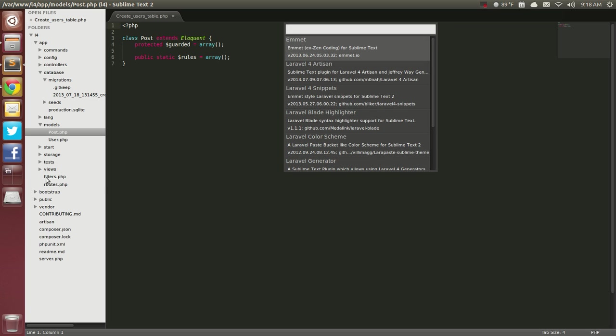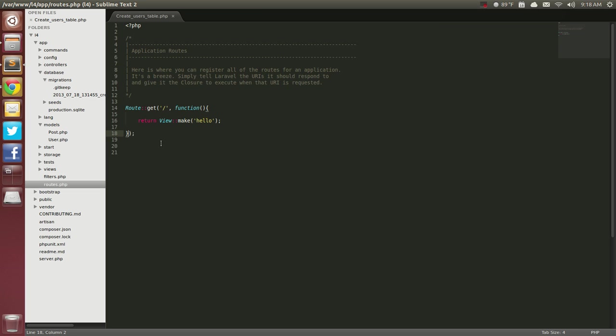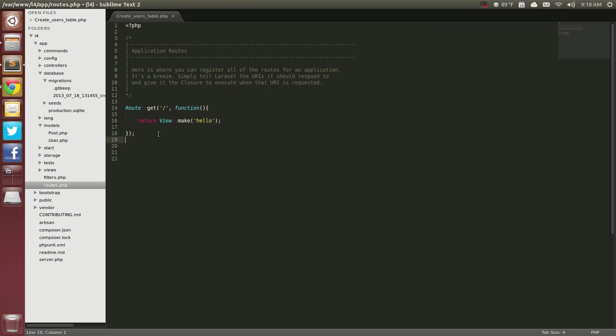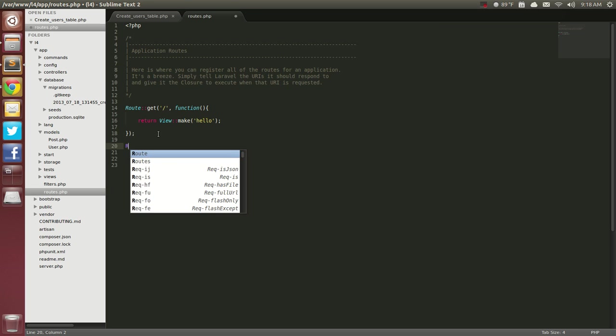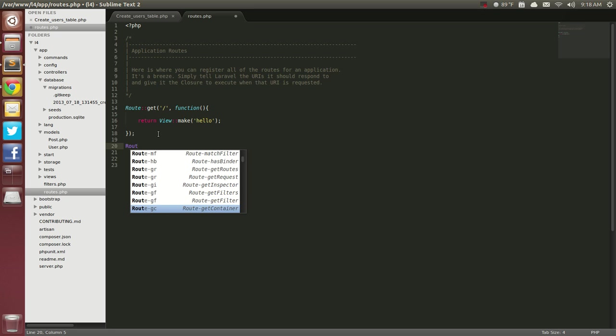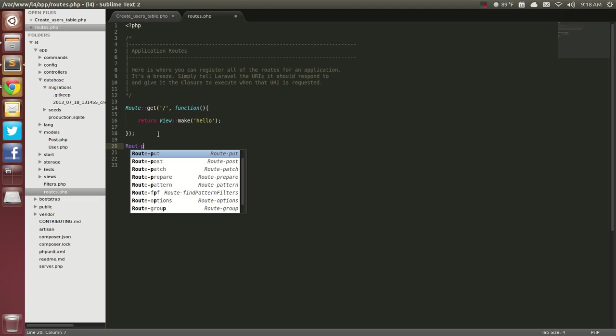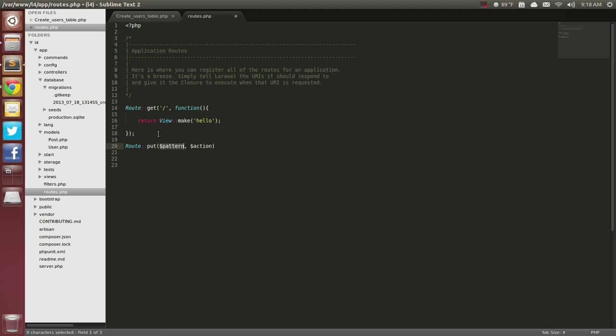And the other thing that we wanted to go over is the Laravel 4 snippets. And these are pretty cool. So you can say Route, and you can look here, and I think it's G, Get Route, and everything else. So instead of like, Route Put would be Put, and there you go. And probably Route Get would probably be the same thing.